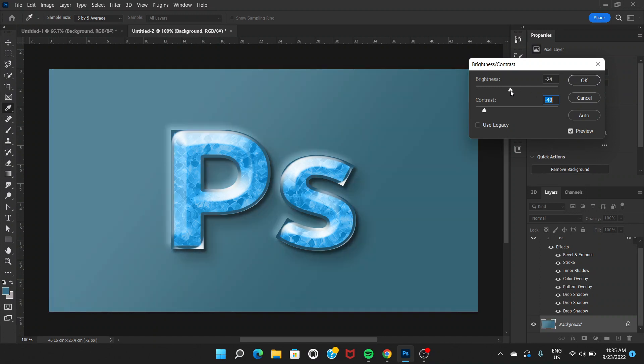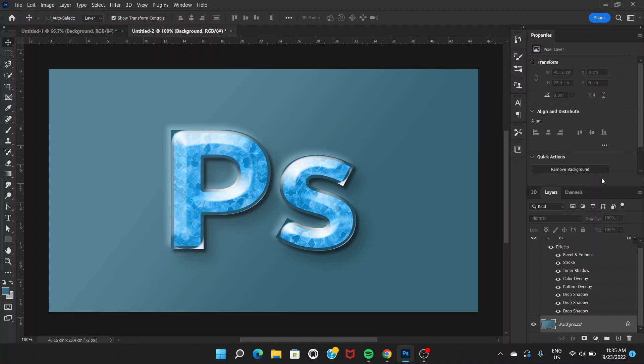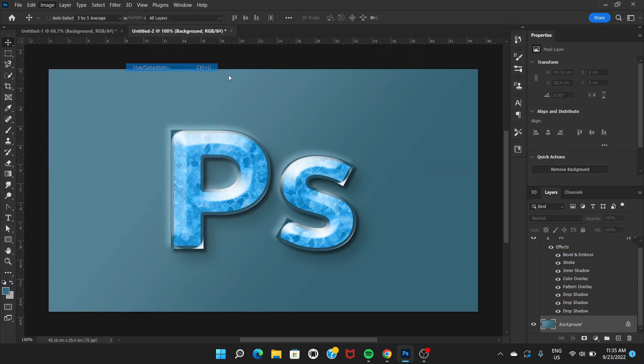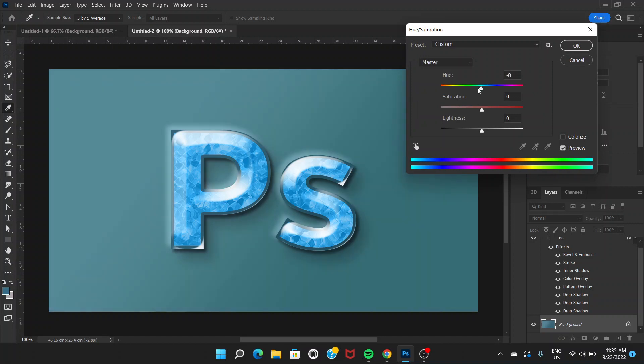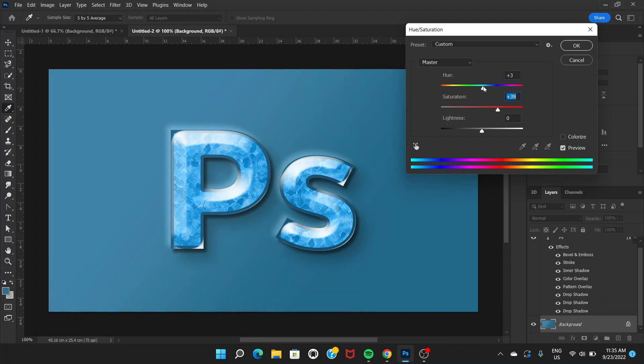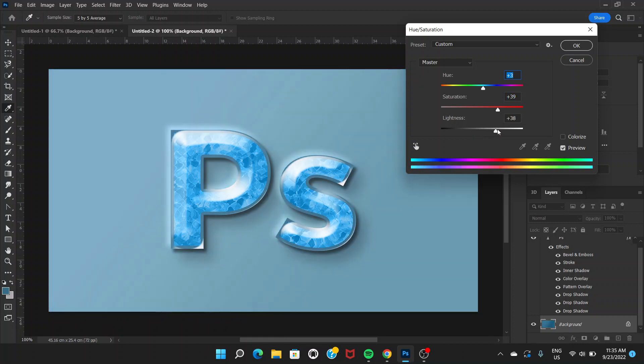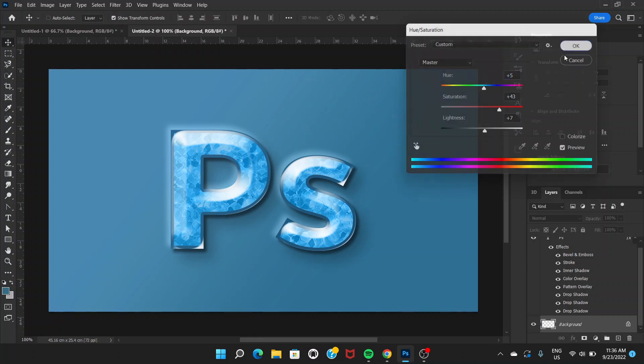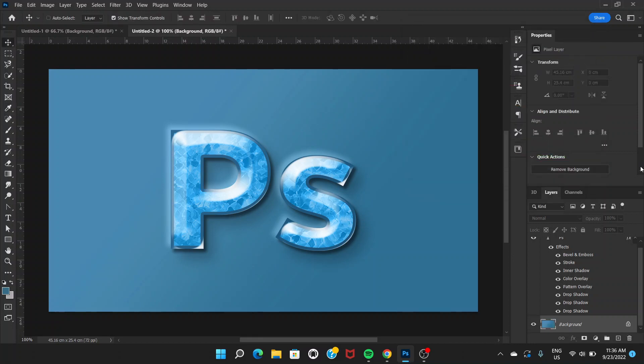Now we are ready. The last thing I would do is choose the background layer, go to Image, Adjustment, and Hue Saturation. I want to change the color a little bit. You can choose any color you like, so I'm choosing this color. Click OK. Now we can see that this looks like a crystal text.